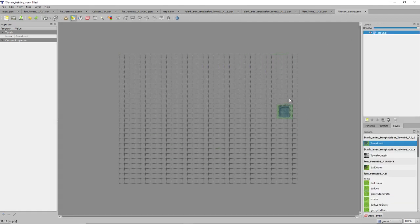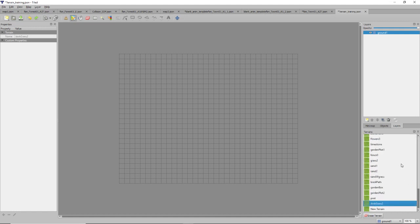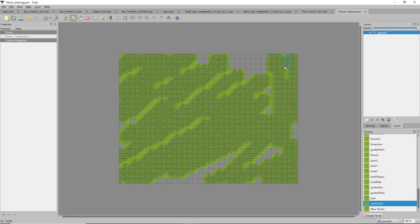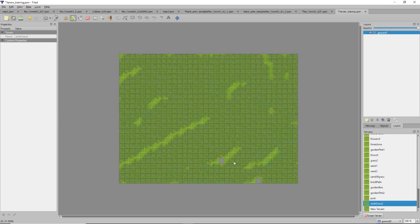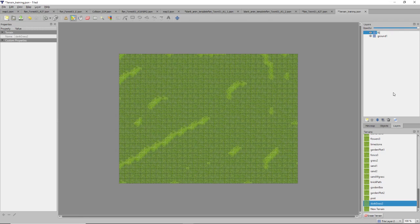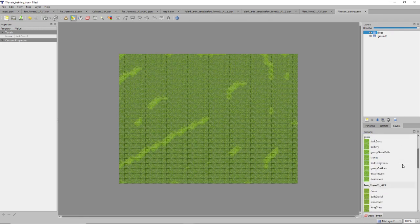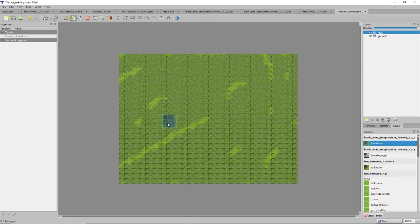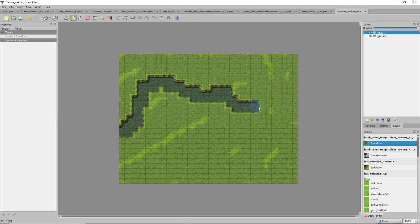We have a map with nothing on it, just a ground layer that's completely empty. Let's look for this dark grass too that we just filled in and go ahead and fill it in. There we go, awesome. Now let's say we want a river running through this — we'd have to make a new layer, so let's call that 'river.' I have an animated auto tile terrain set up already — let's make this river.